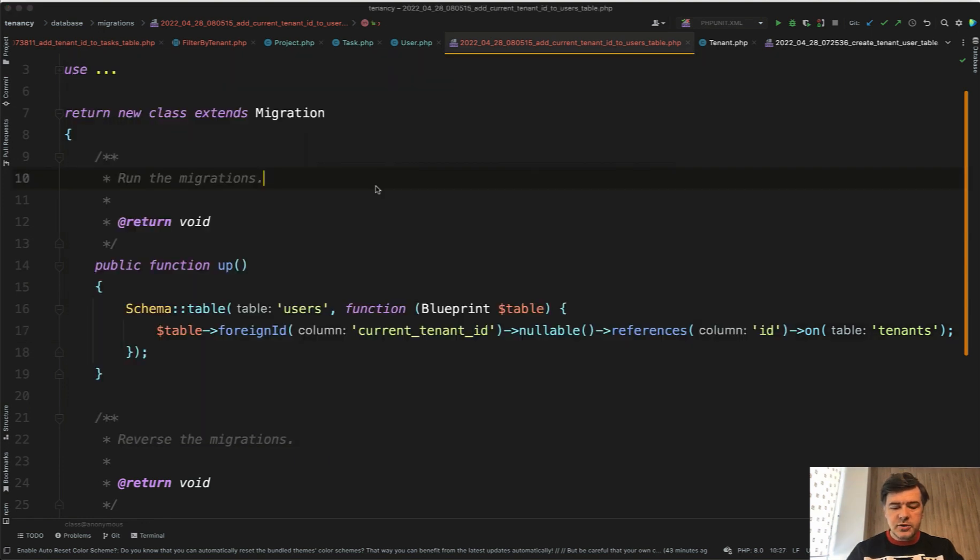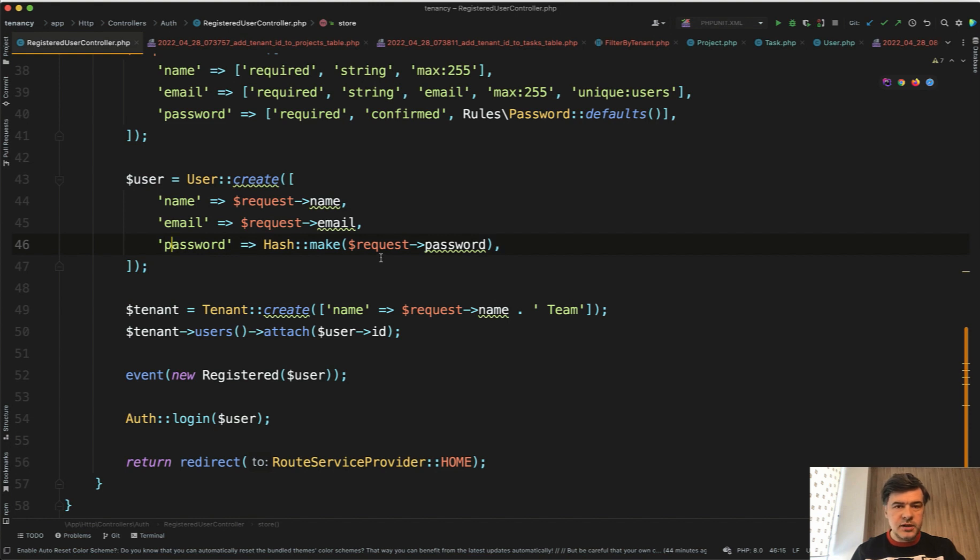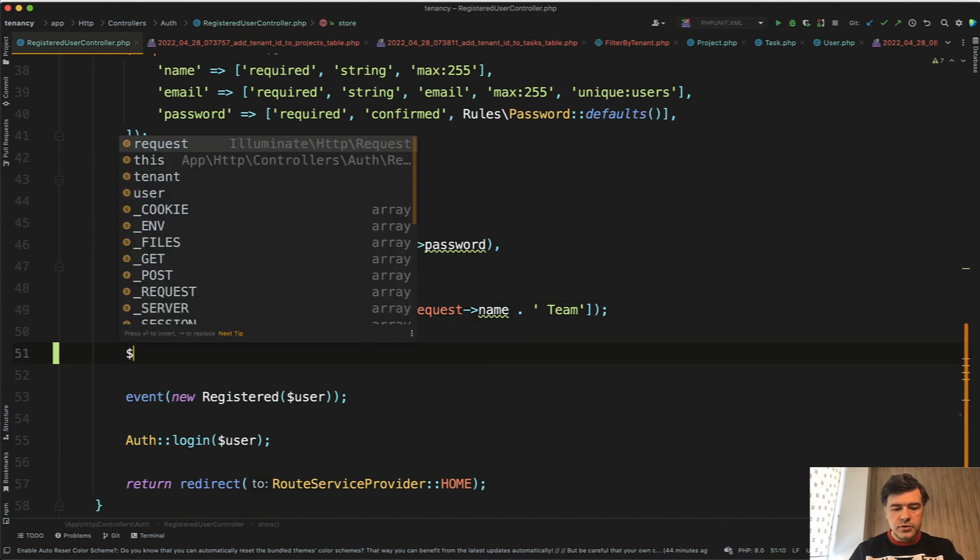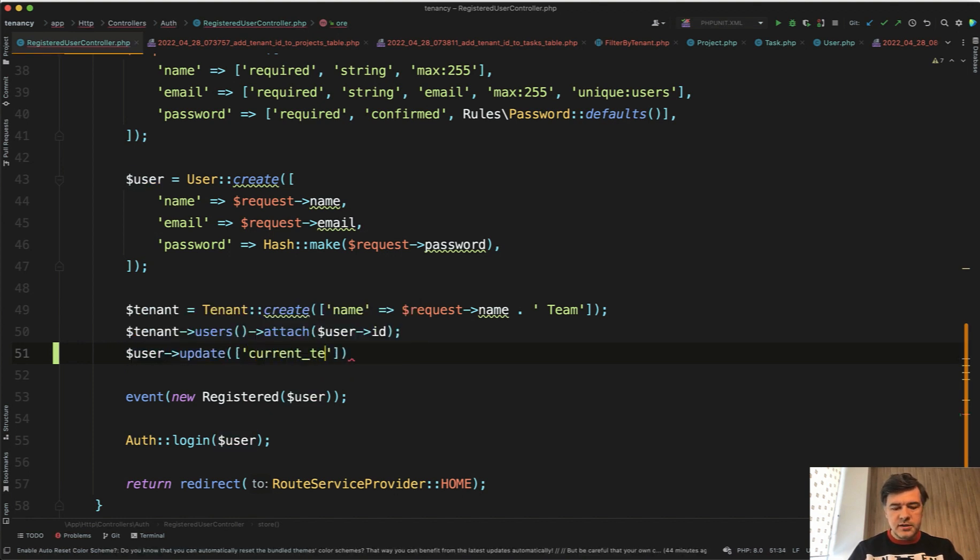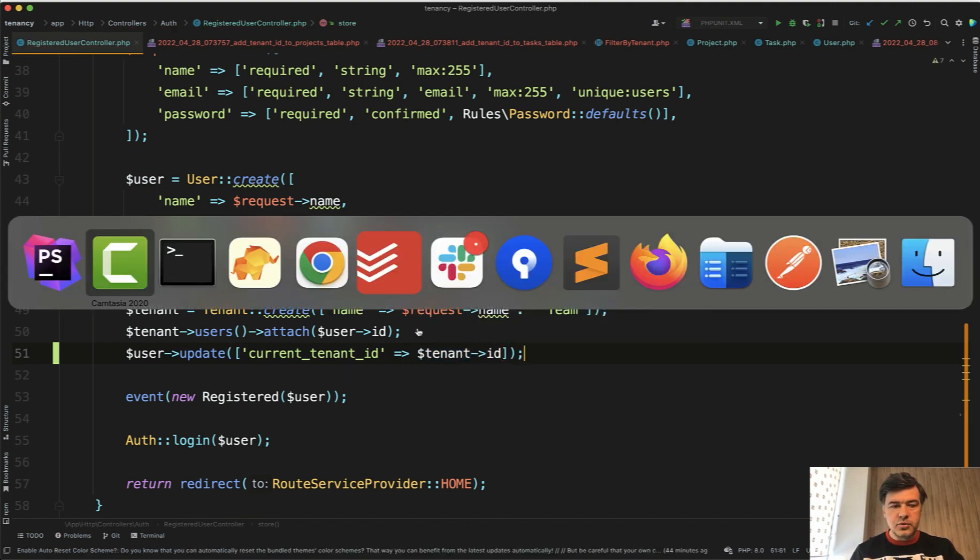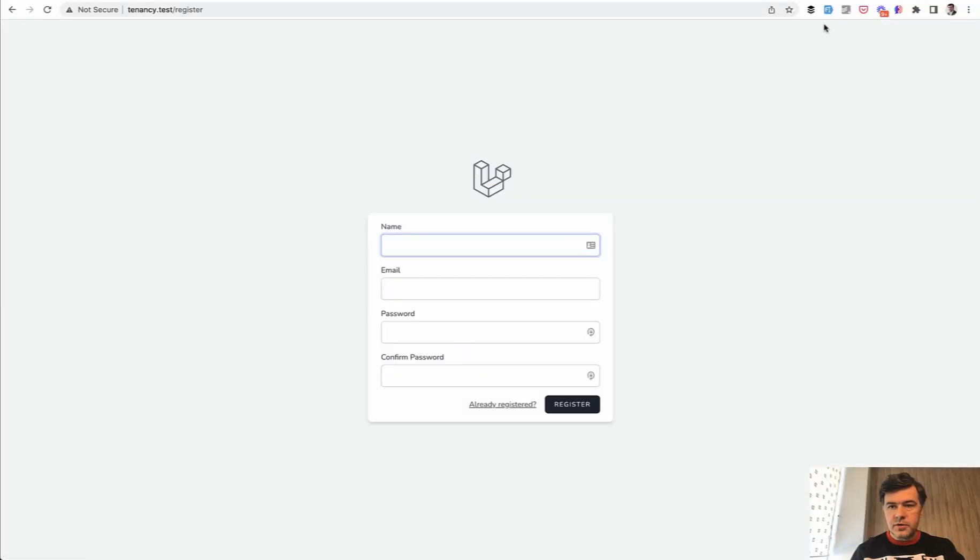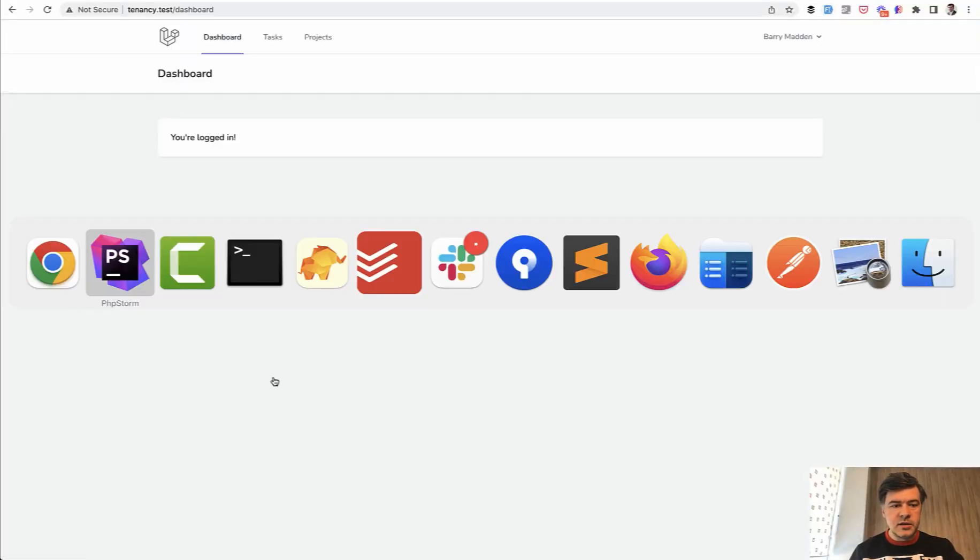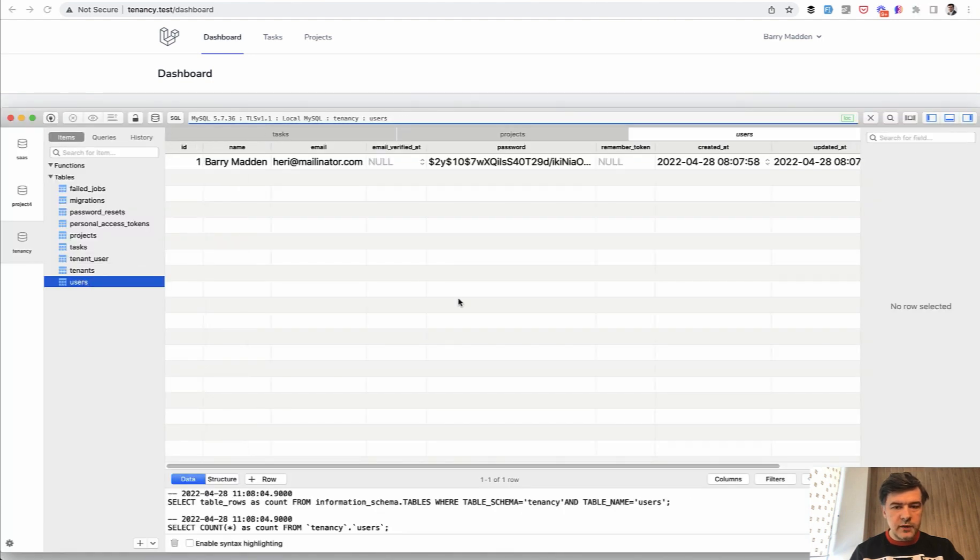Then we need to get back to registration and change the logic of creating the user. We would need to have current_tenant_id but we have the tenant a bit later, so only by here we have tenant_id. So we do user->update current_tenant_id equals tenant_id. Let's try to register with the fake filler chrome extension. We register, logged in, and in the database we have users with current_tenant_id equals one.